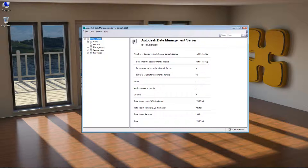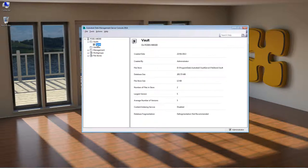Things like when the console was last backed up, how many Vaults you're running, and the total size of your SQL databases. If I expand my Vaults folder, you can see that I've got one Vault. Selecting that Vault gives a status update on the right-hand side showing information like the creation date, where the file store is located on the server, database size, and file store size. These are quite important bits of information for a system administrator.